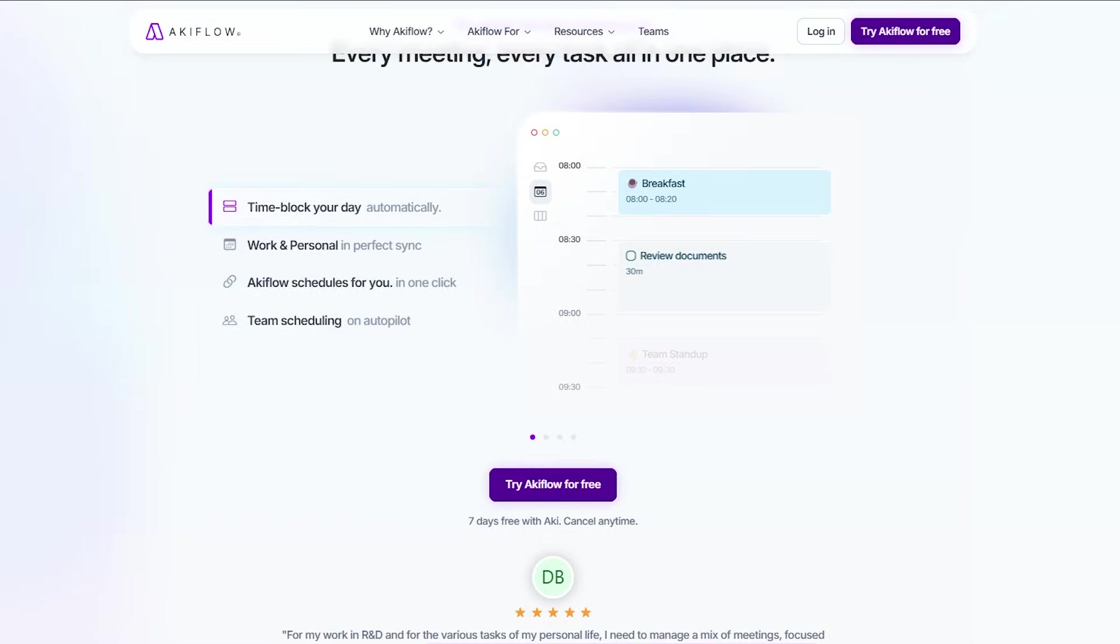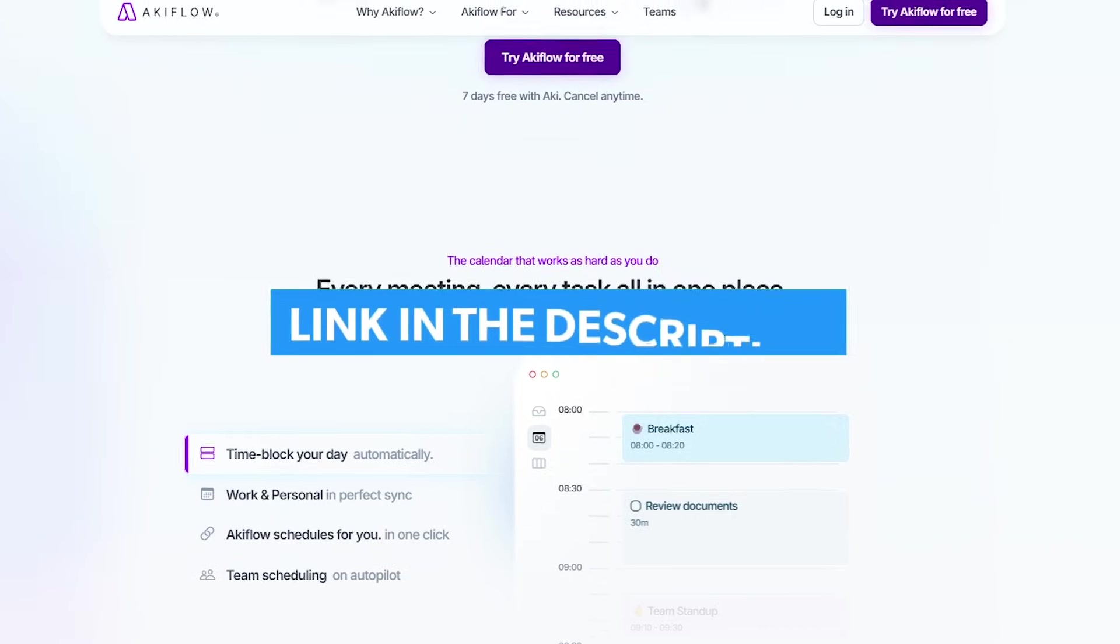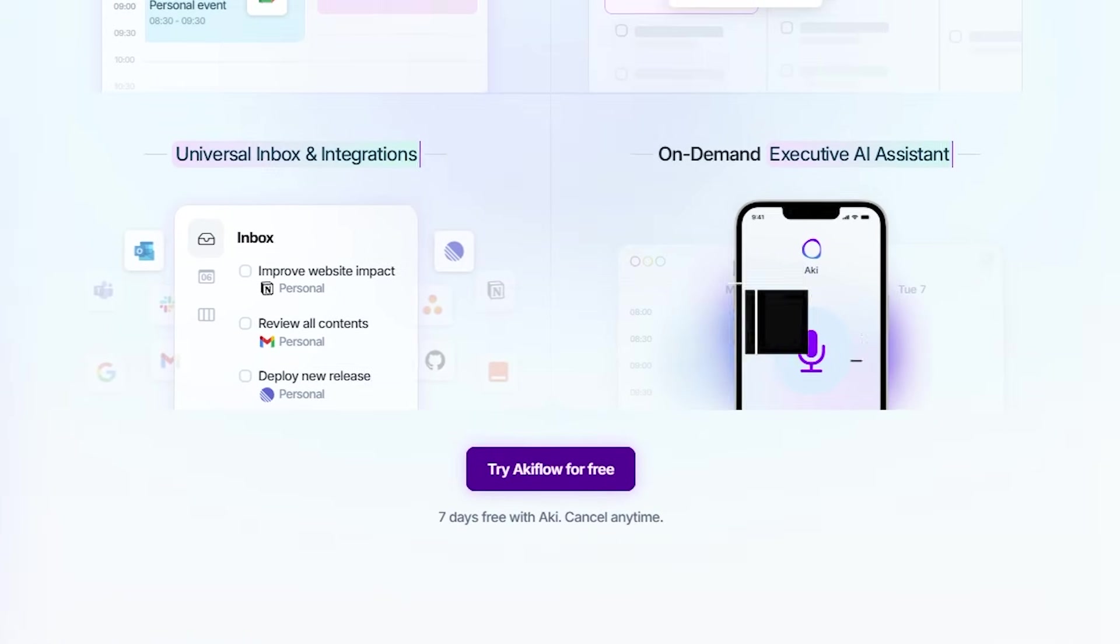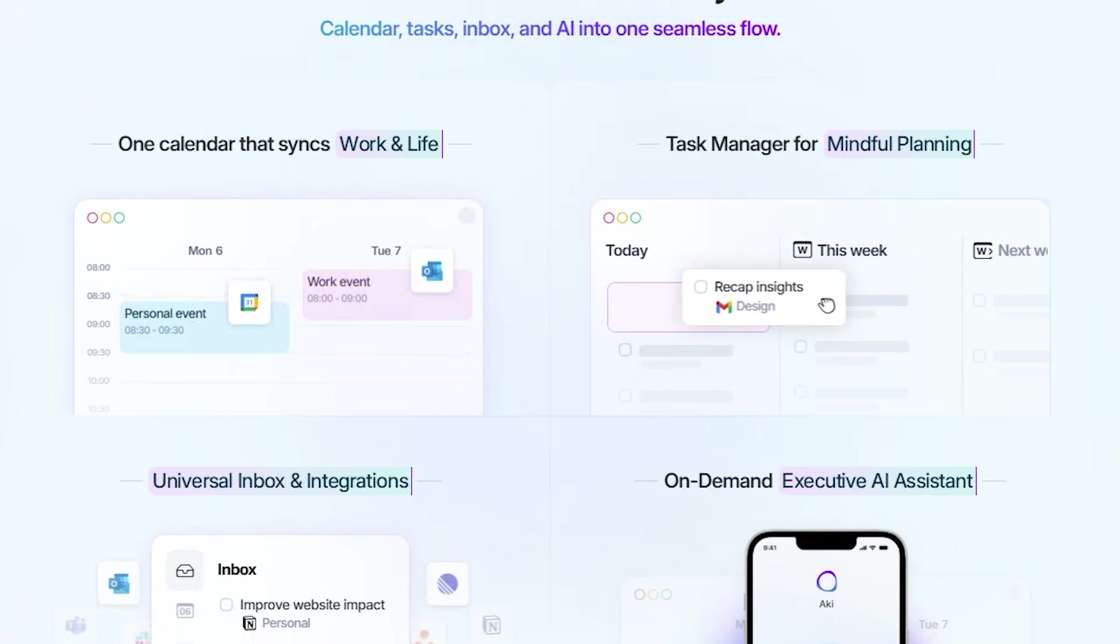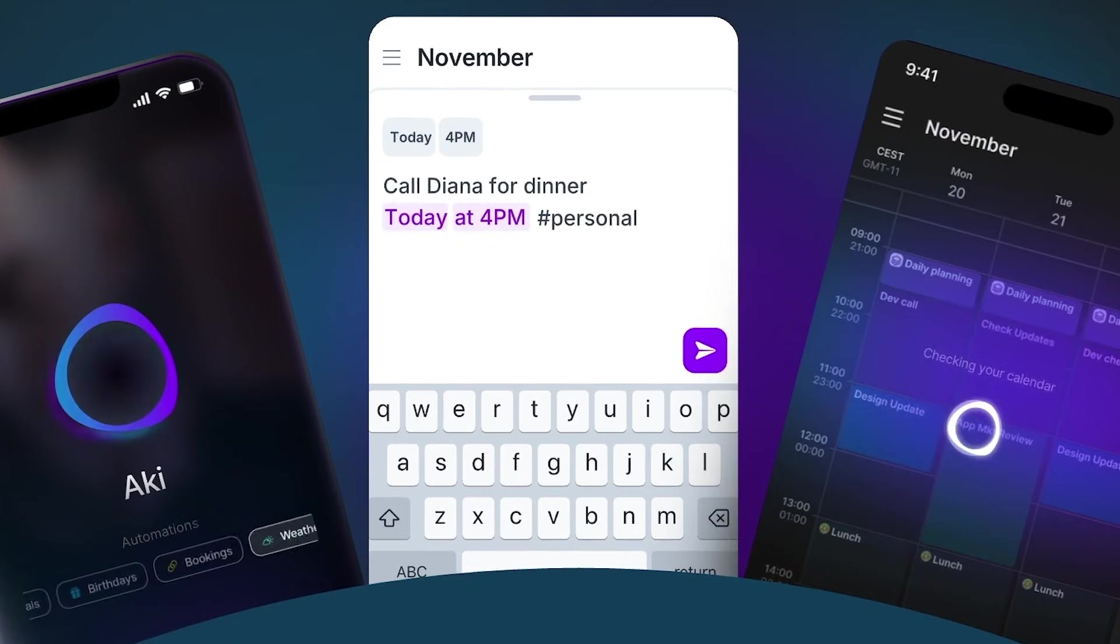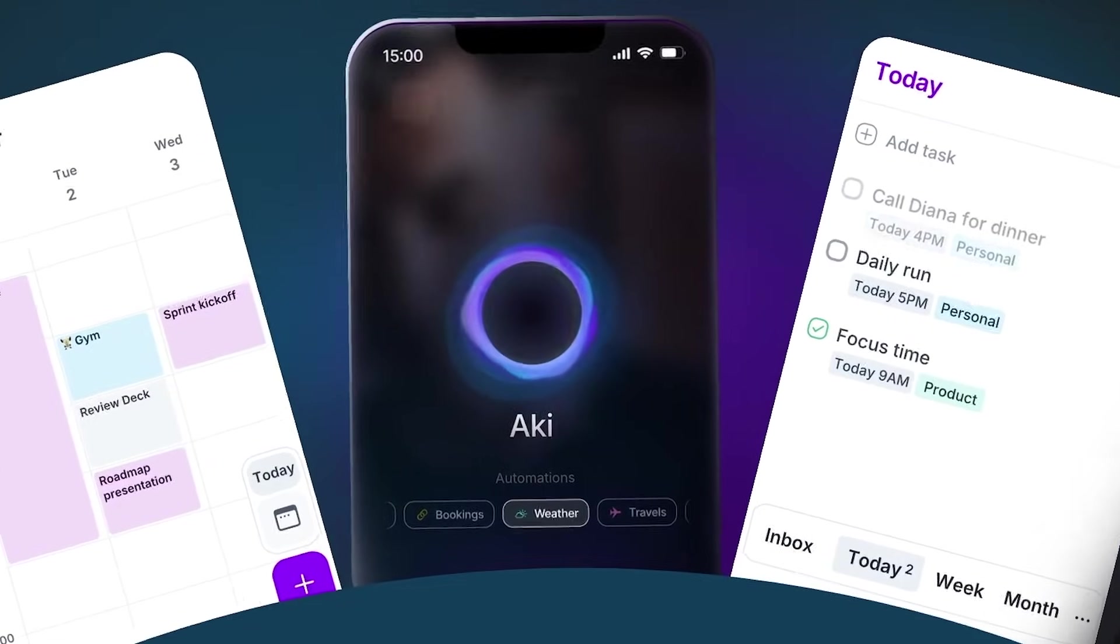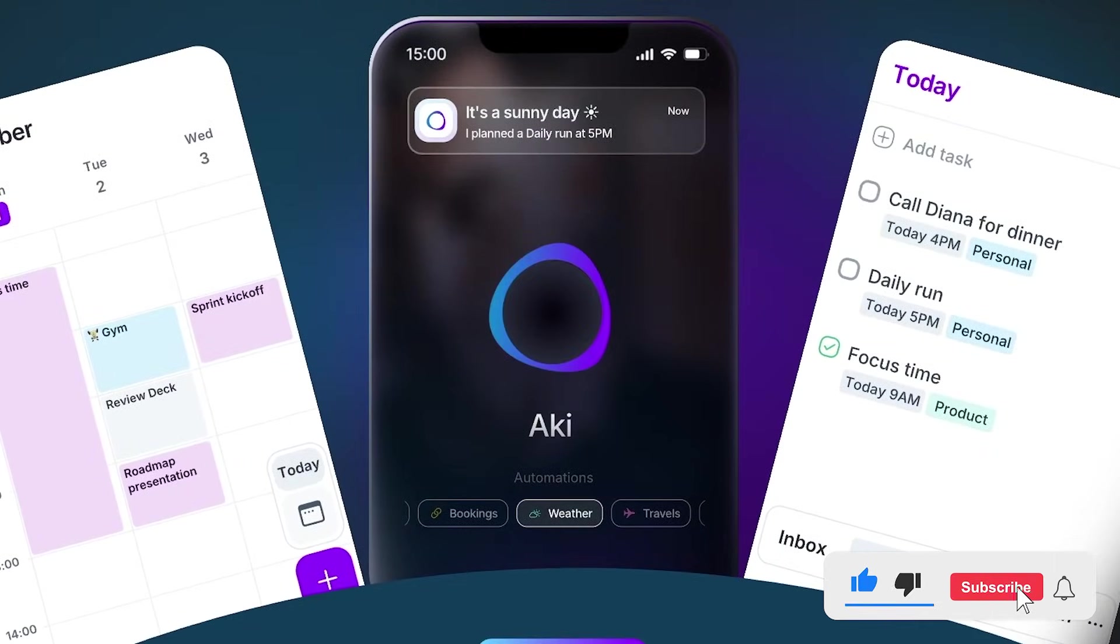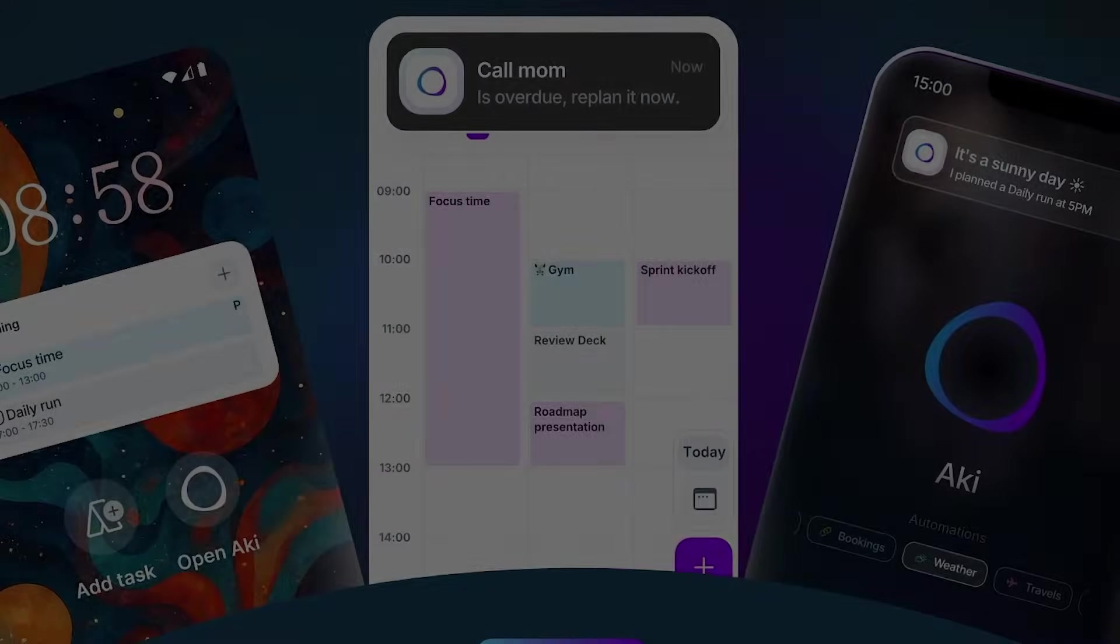If you want to try it out, my link is in the description. And don't forget, you can also book that free one-on-one onboarding call to help you get started and personalize everything. Thanks for hanging out with me today. If you want more productivity breakdowns like this, make sure to subscribe. And I'll see you in the next one.